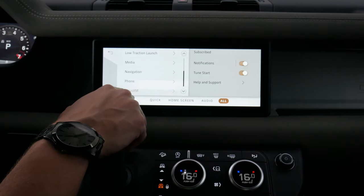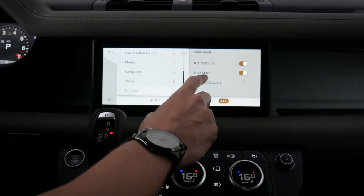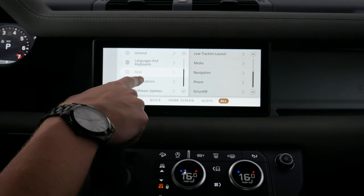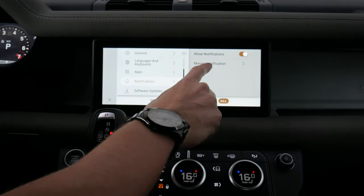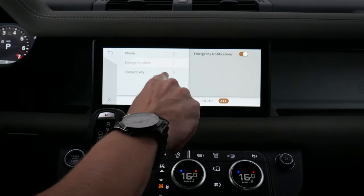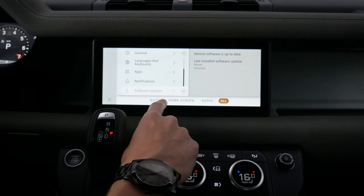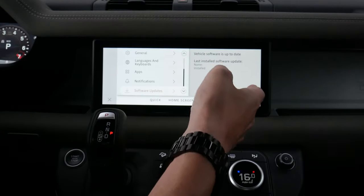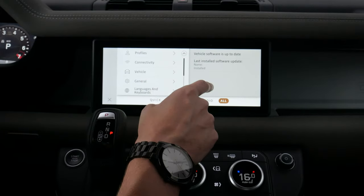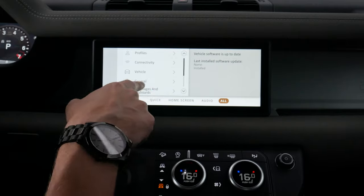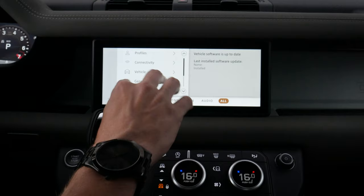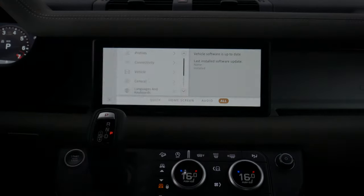Moving back, we've also got our SiriusXM radio settings — notifications, tune to start, and help and support options. For other notifications, we can allow or disallow them, including phone, emergency, or connectivity notifications independently. And we've got our software update — as of right now we're up to date, but definitely recommend connecting to your home Wi-Fi network so that if there's an available update, it'll automatically update the vehicle. And that's going to be the basics of the media screen — it was quite in-depth, but hopefully you learned a few things.